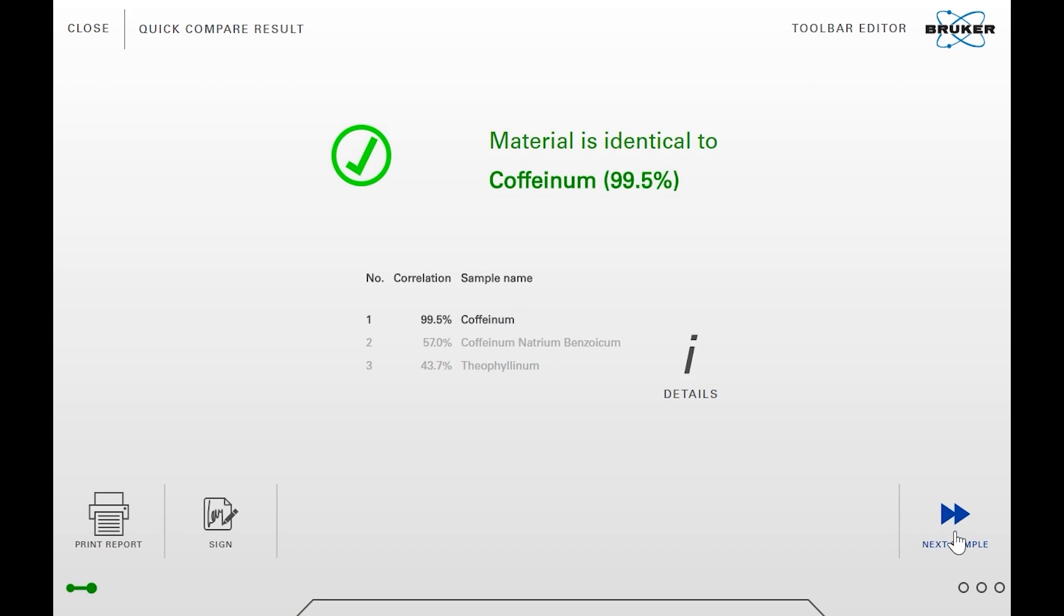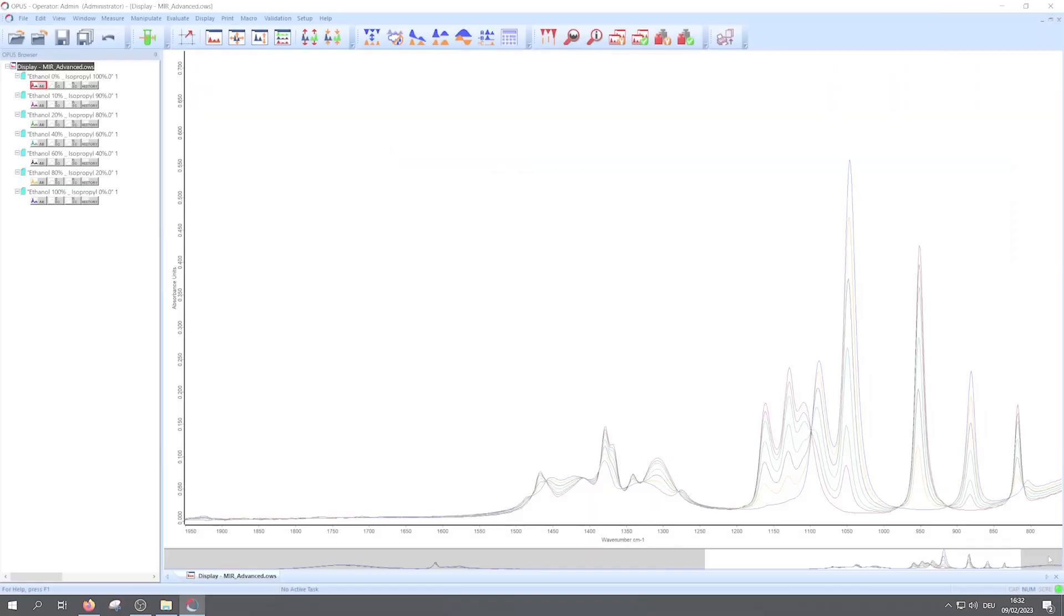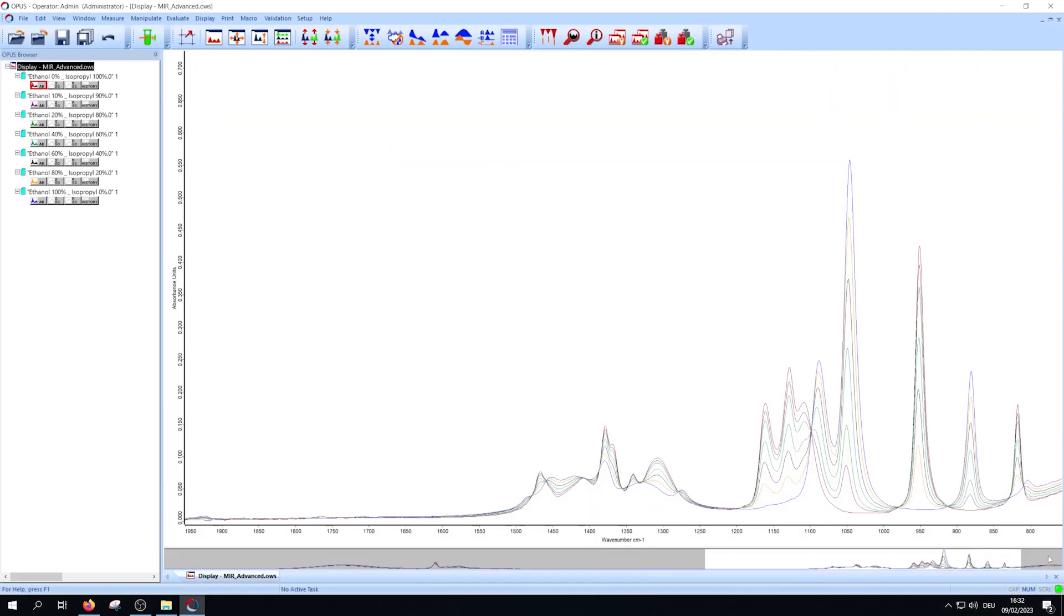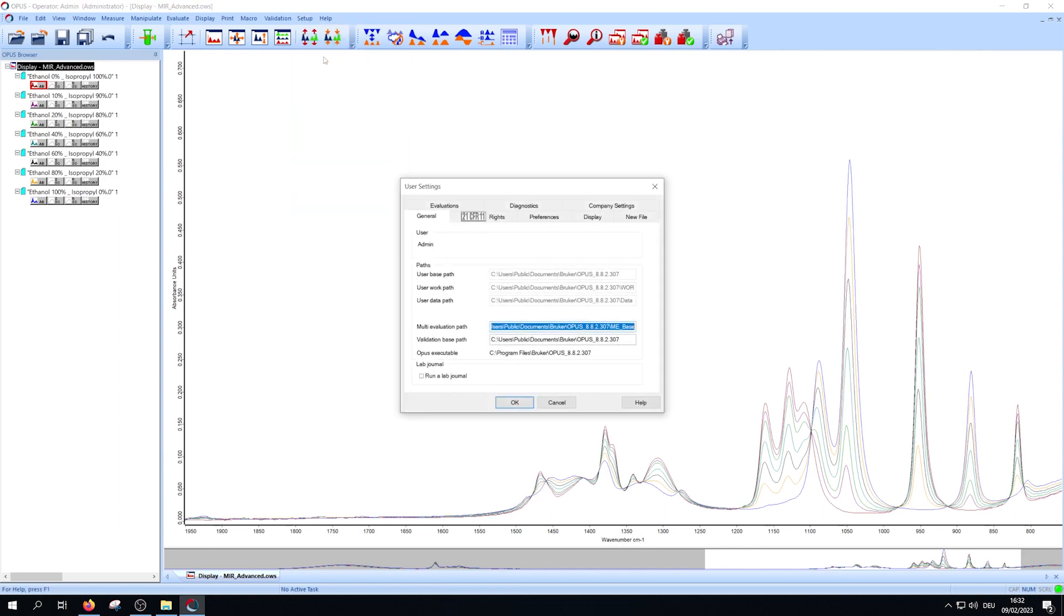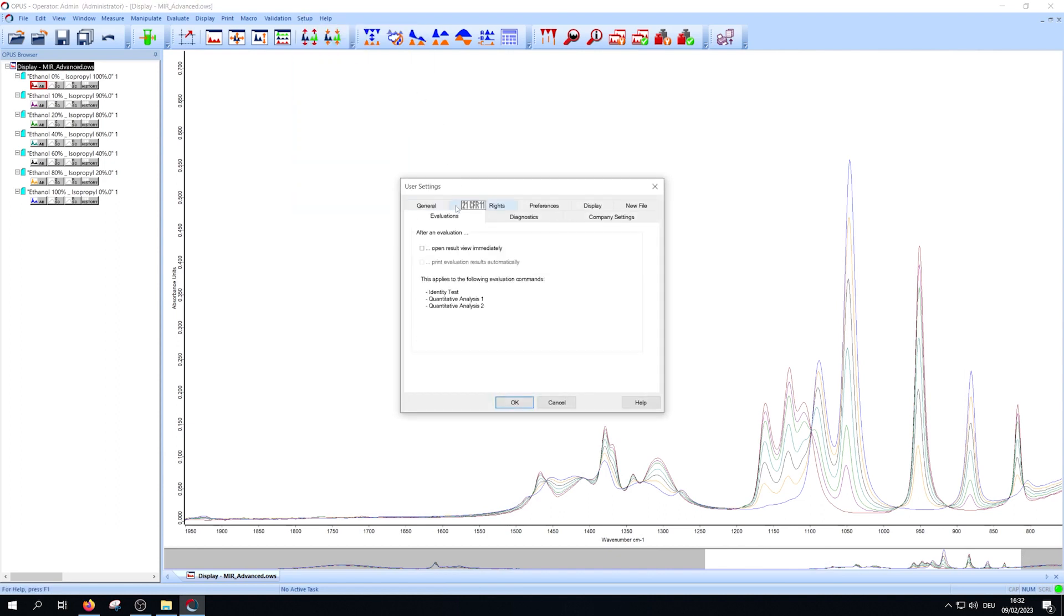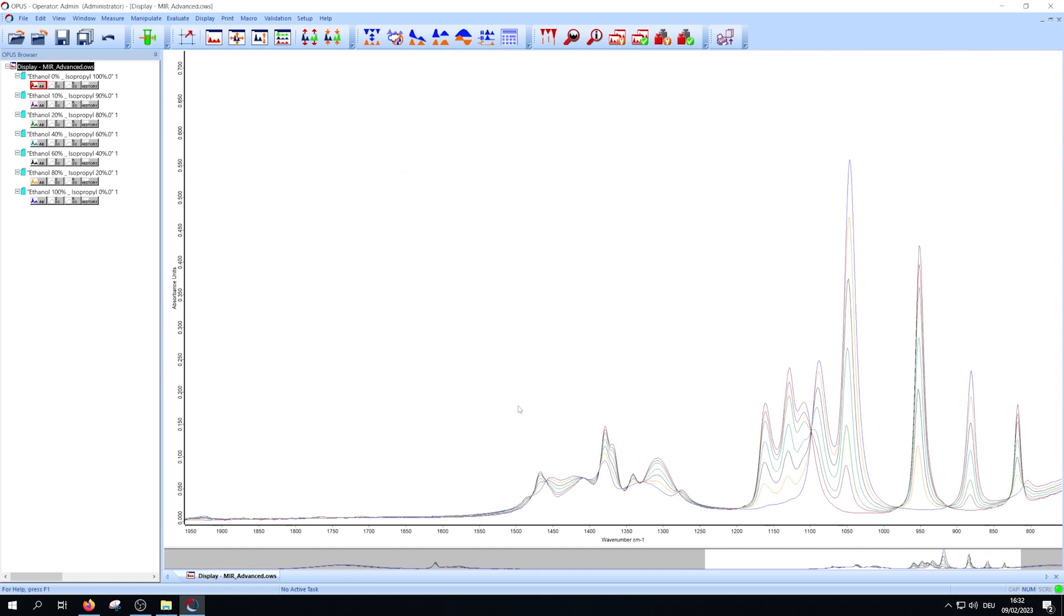But of course you can also perform the evaluation in Opus IR. Before using the quant method, check that under Setup, User Settings, in the Evaluations tab, the option Open Results View immediately is active.